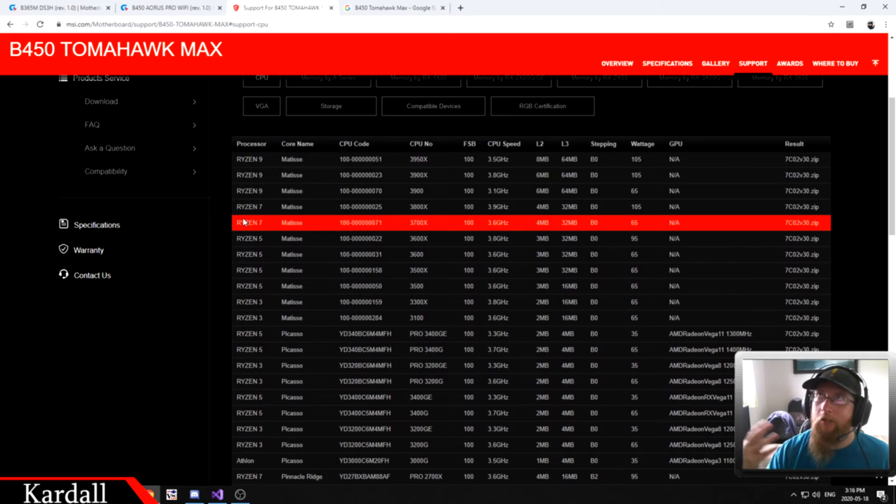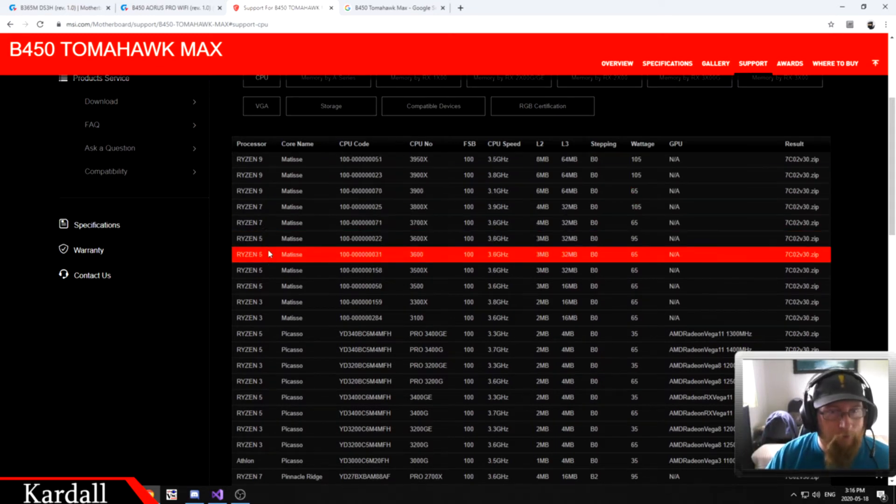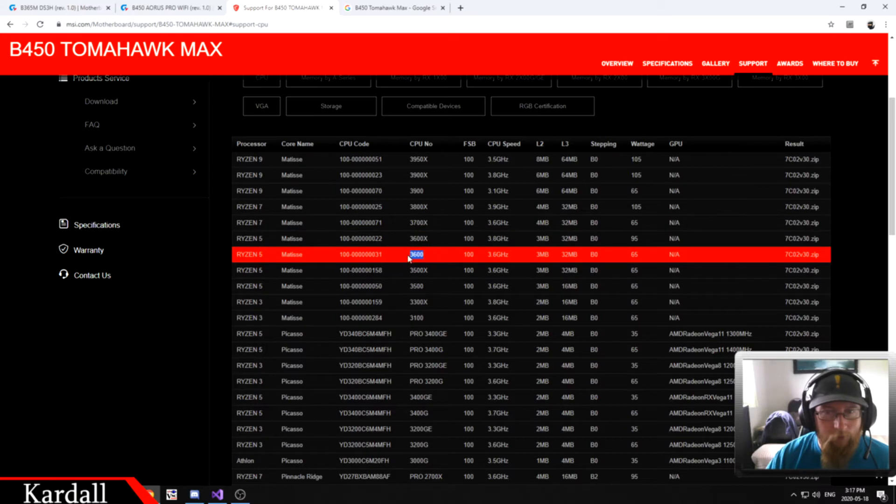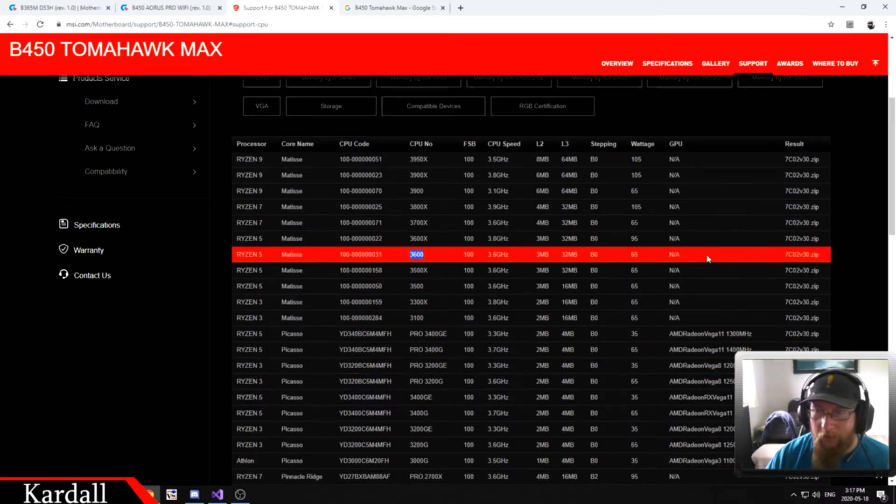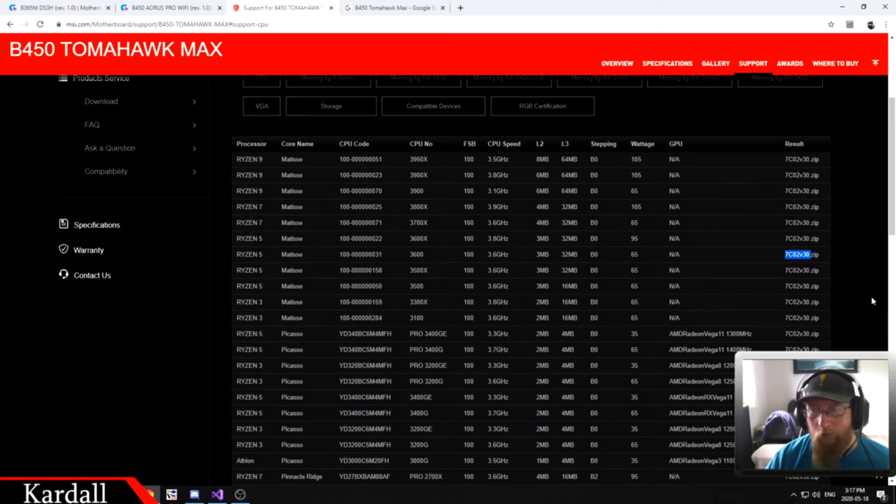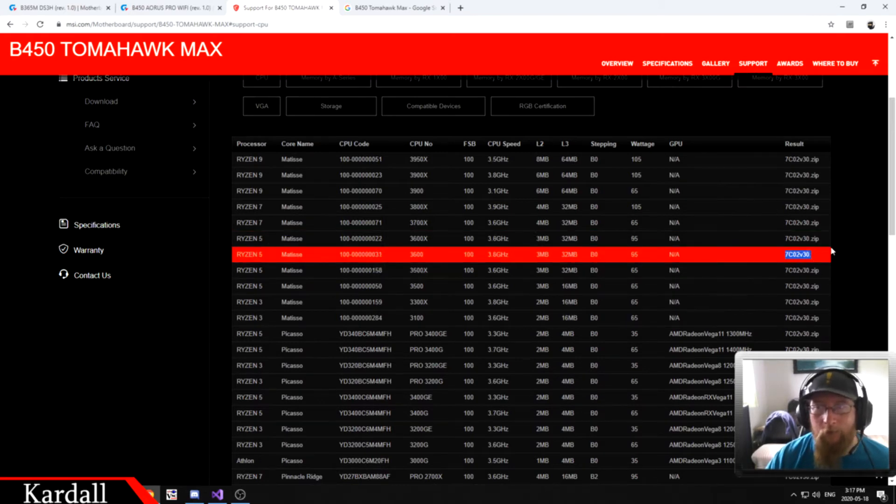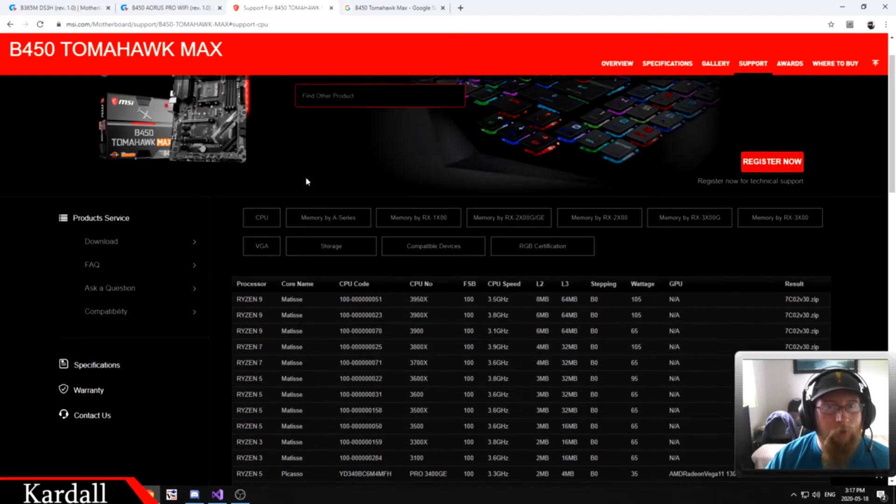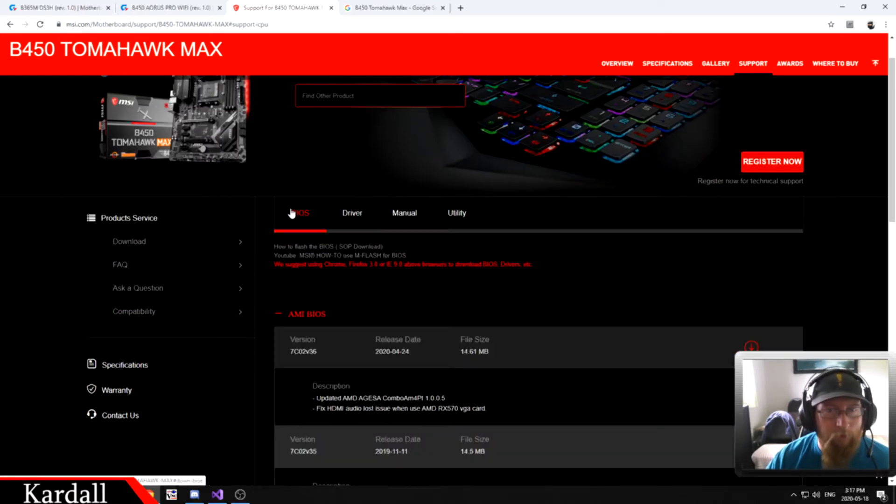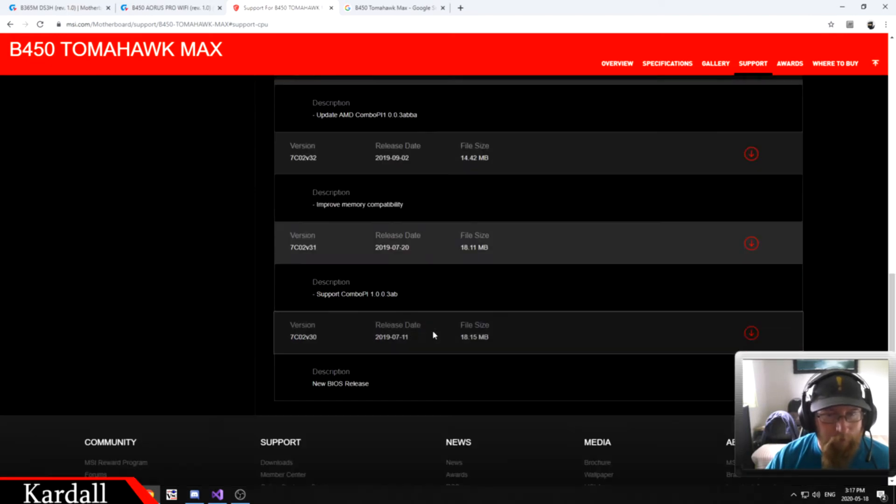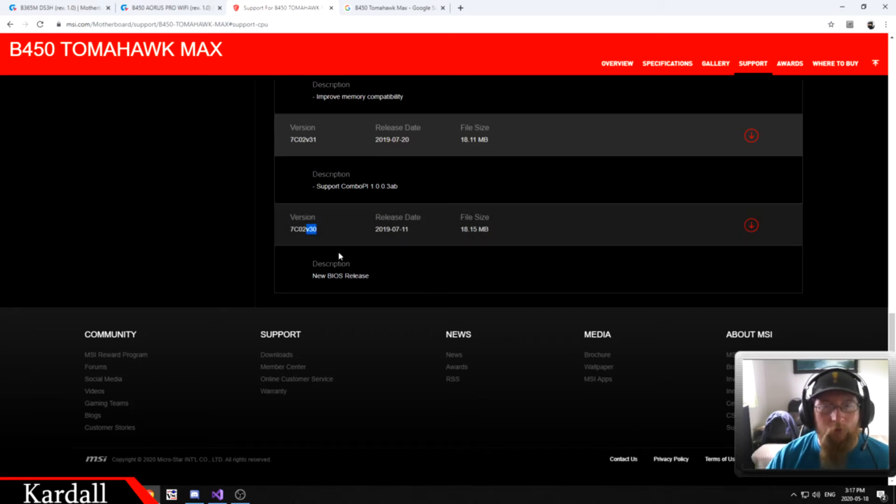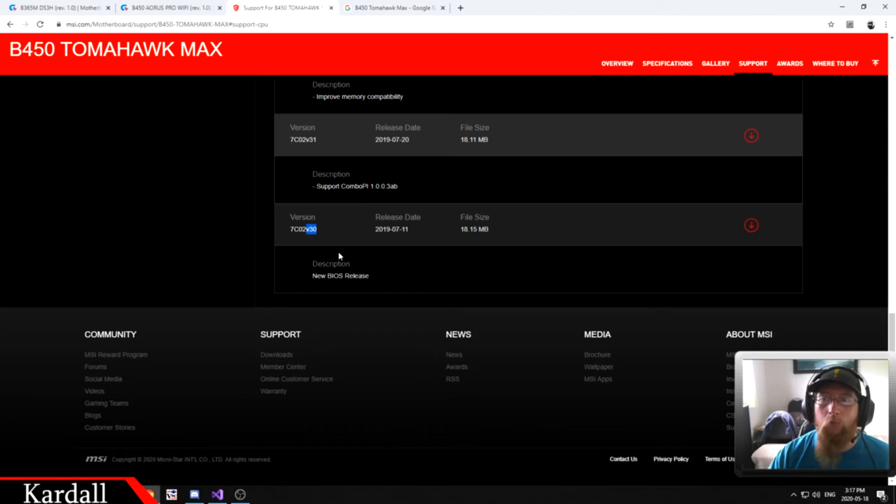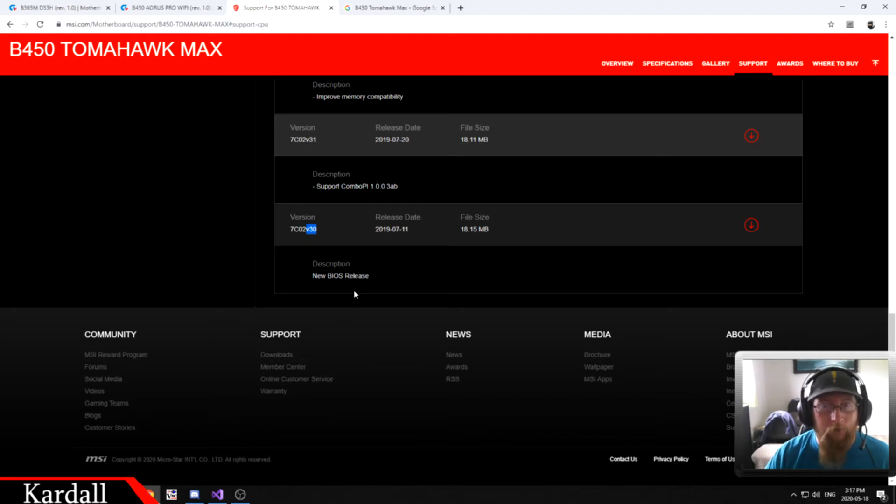We scroll down. Let's say you're getting a Ryzen 5 3600. So we go down here and here's our 3600. It is version 7C02V30. So keep that in mind, V30. We're going to go down to the downloads page to the BIOS. You can see the newest one is V36, but if we go down to the very bottom, we've got V30. Now we know those two numbers are the same. So in this case with a 3600, we do not need to update the BIOS. It is compatible with the release of the motherboard.